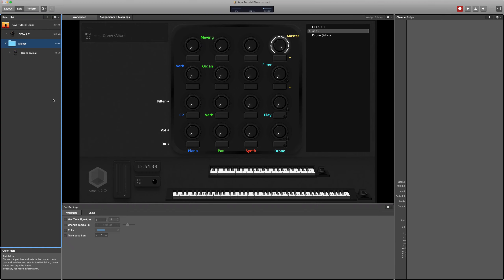So next up is synths. What I've started doing now is putting my synths in aliases because it's quite rare to need to be playing a synth from one patch into another patch.